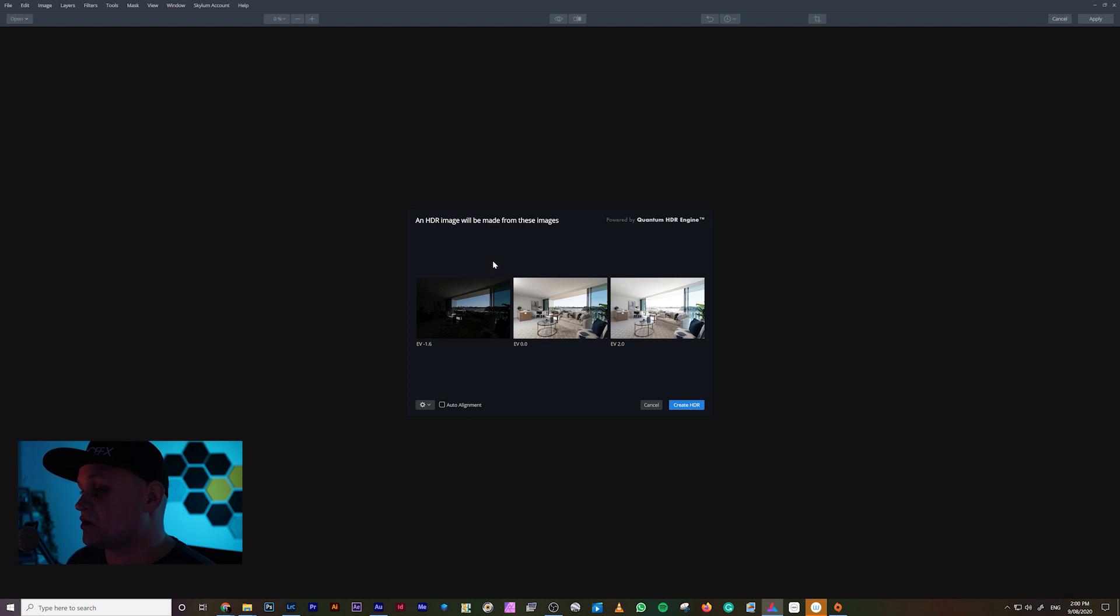Because this was on a tripod, I am not going to use Auto Align, and I'm just going to click Create.